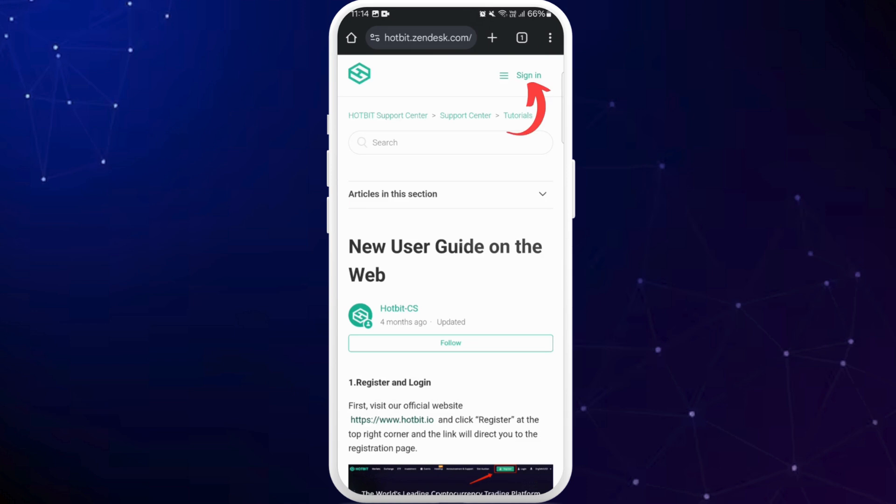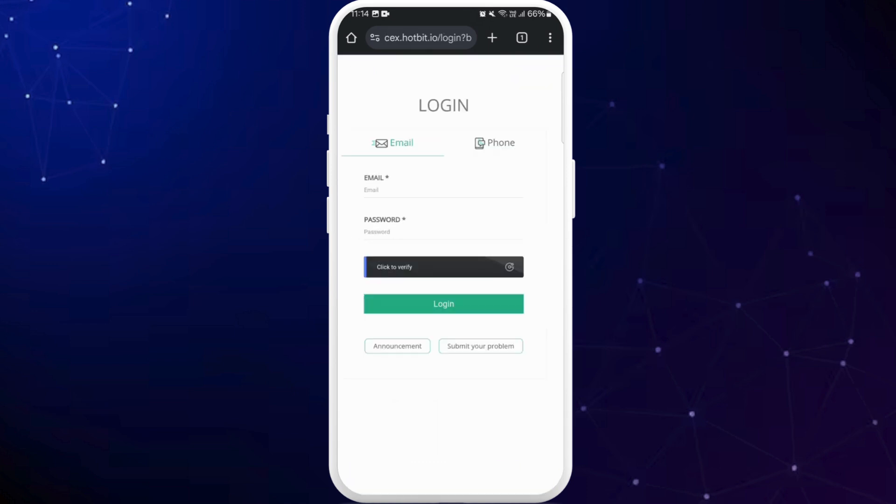You can tap on it and you will be directly taken to the login page of Hotbit crypto. Here you can use your registered email address and your password to log into your account. You must have already created your account before to log in. So tap on this email field and enter your registered email address.